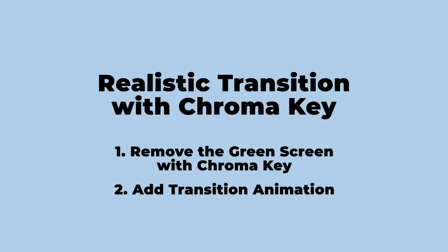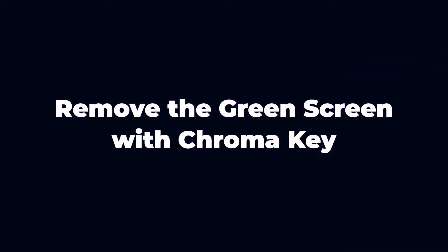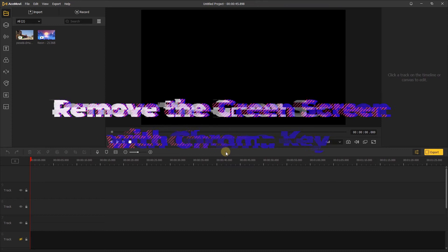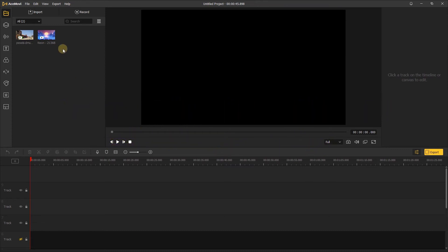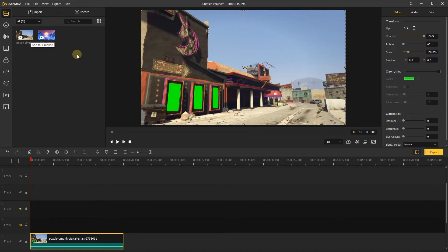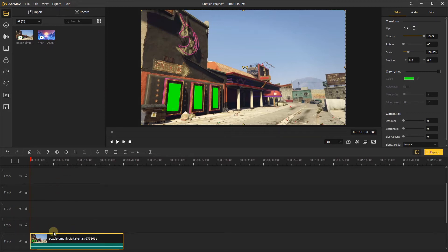Today I'm going to show you how to make a realistic transition with chroma key in Acemovie. First, remove the green screen with chroma key. Let's import your video to Acemovie and add the green screen video into the timeline.